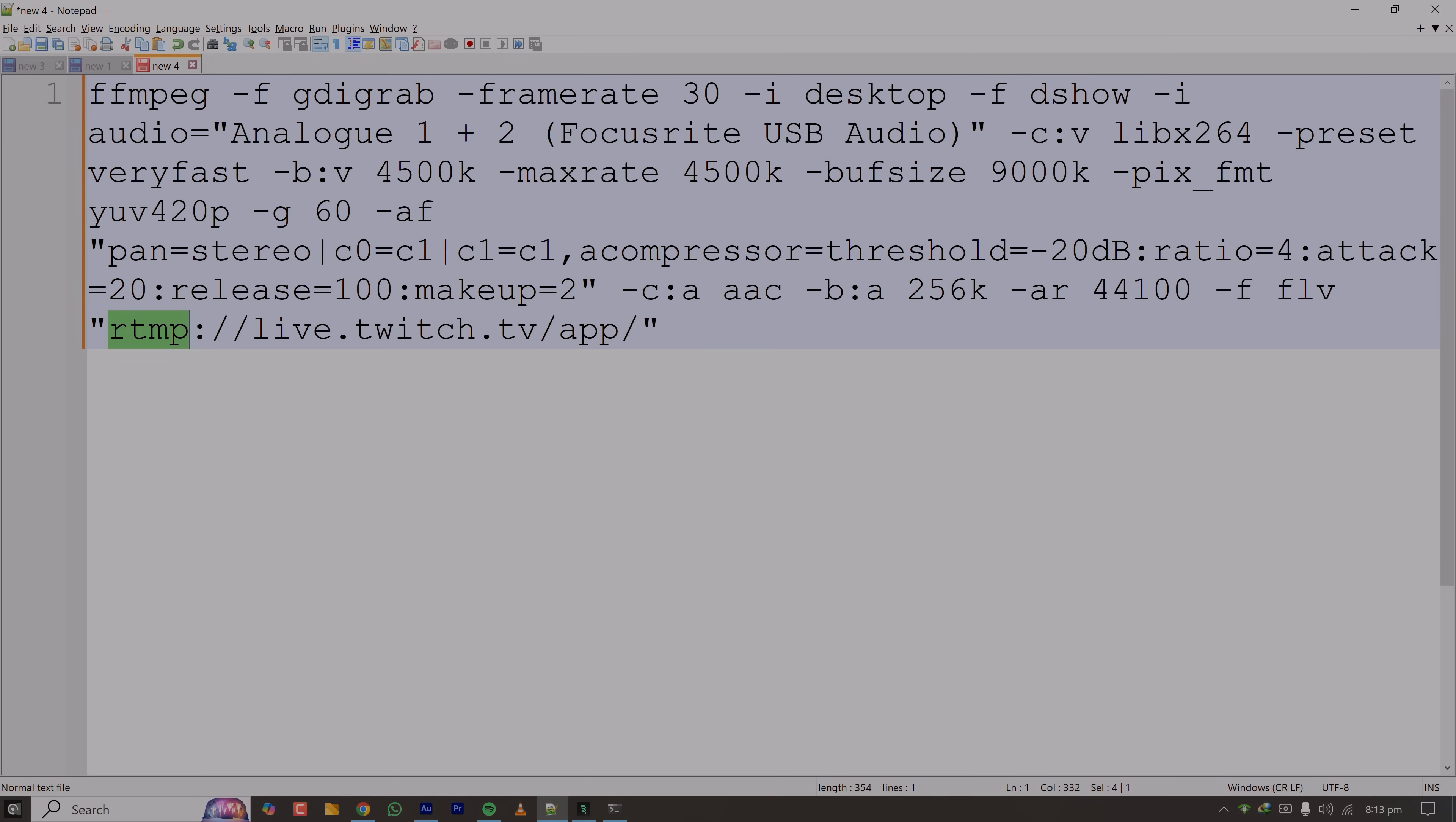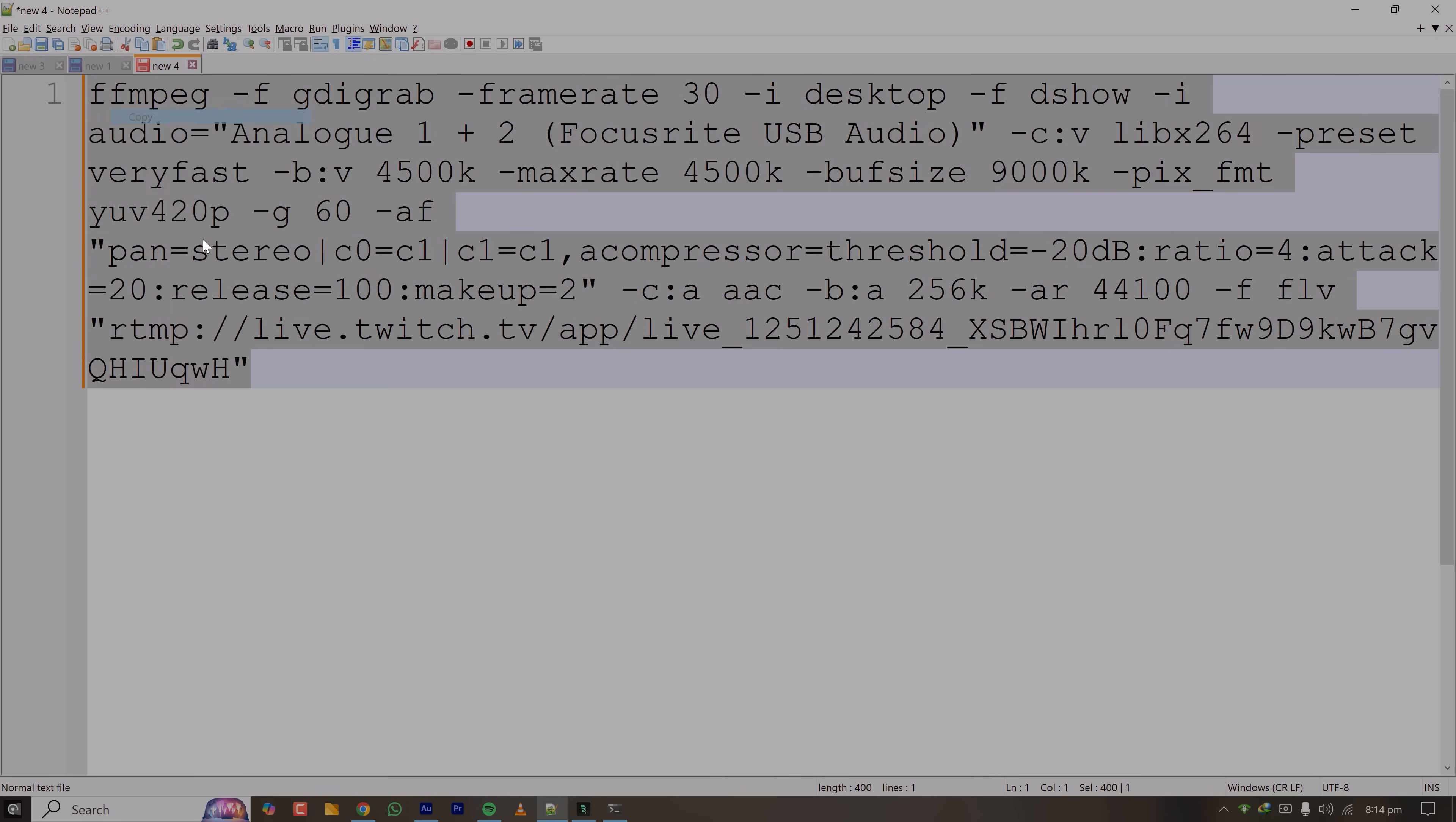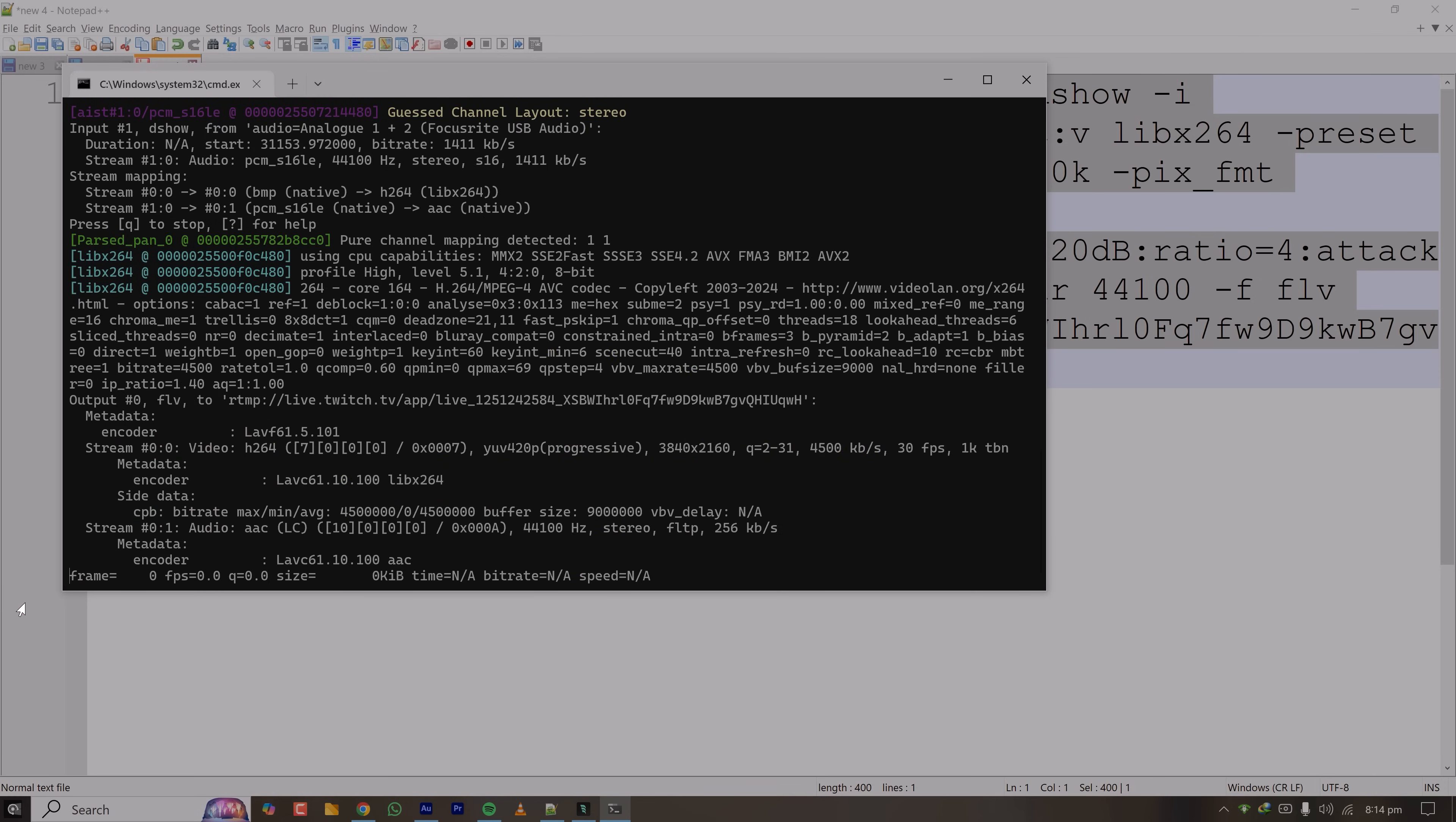So here I have to paste my Twitch streaming key which I'll be doing now. Once I have pasted the Twitch streaming key here I can copy the full command and I can go to my command prompt and paste the command here and press enter. So once I press enter, if everything is correct, the streaming will be started.